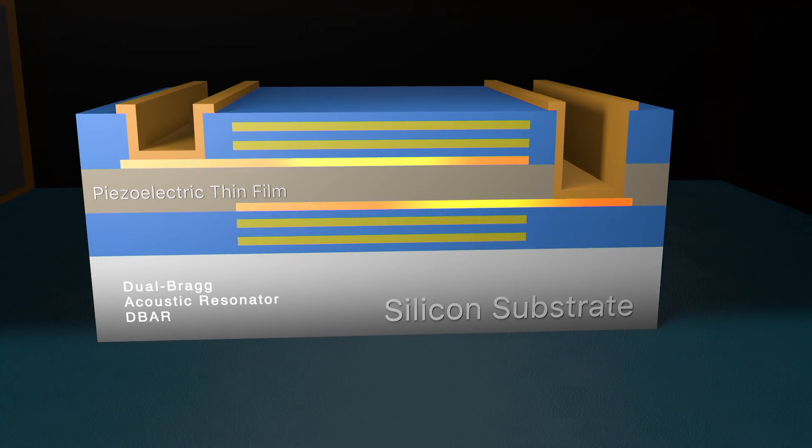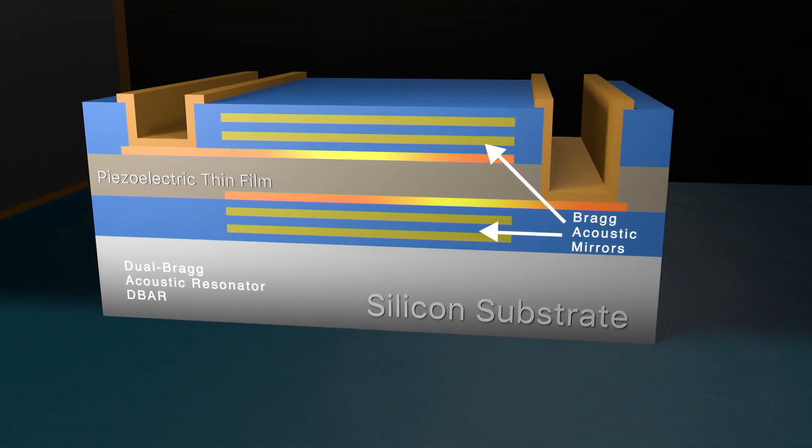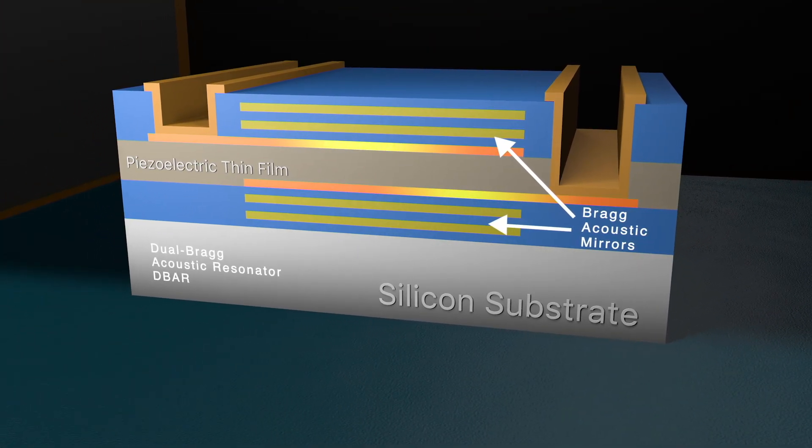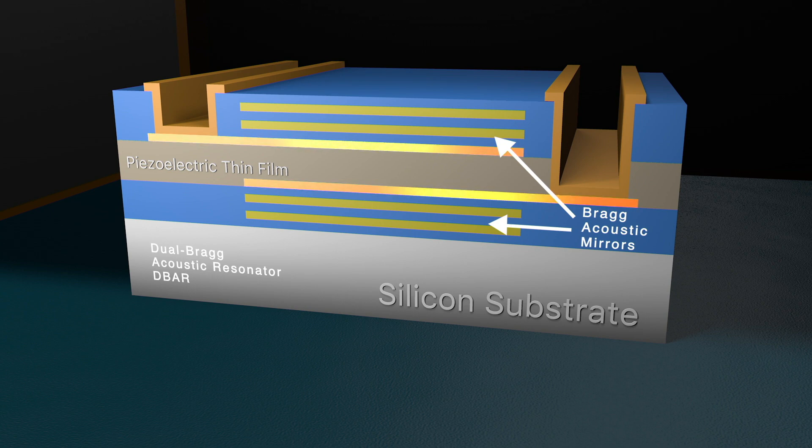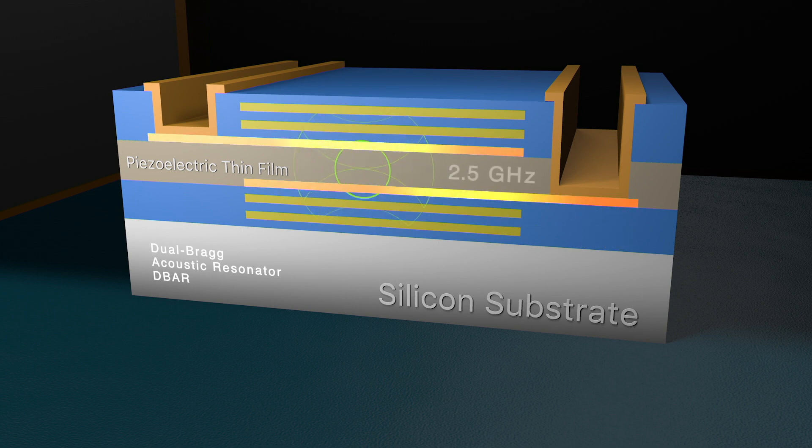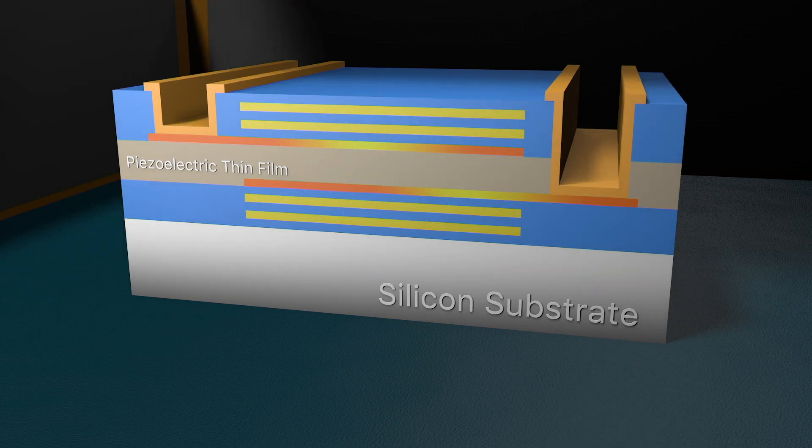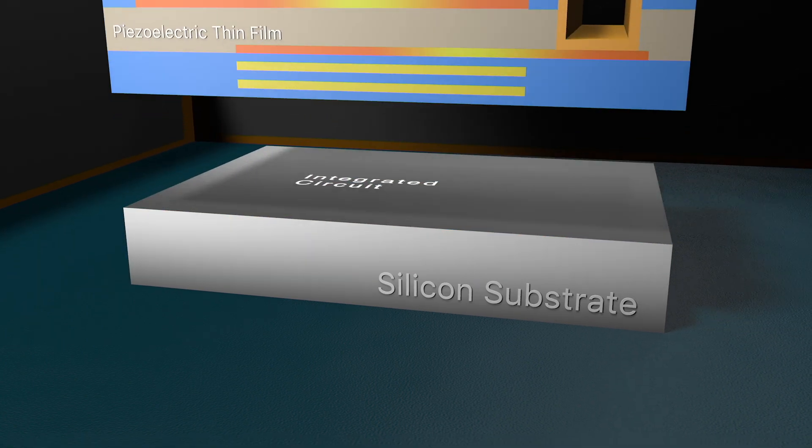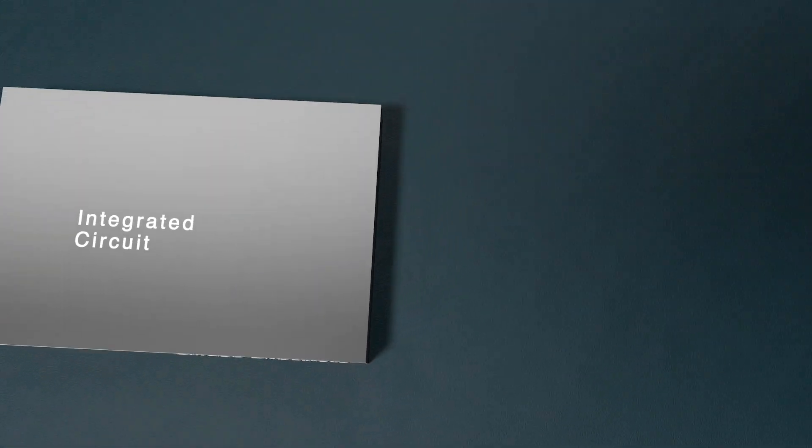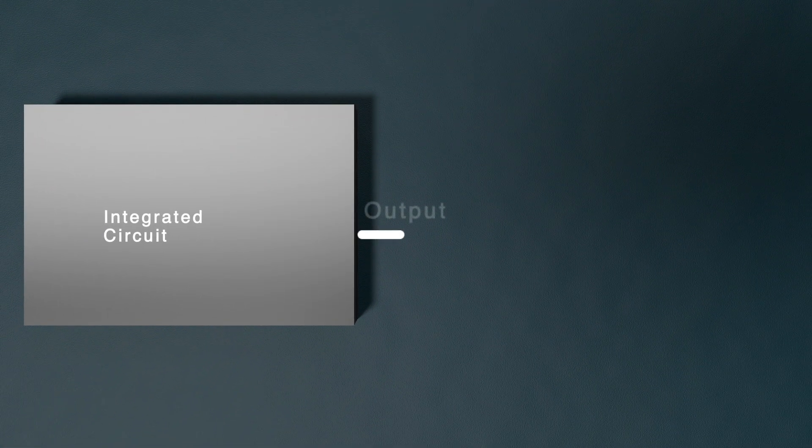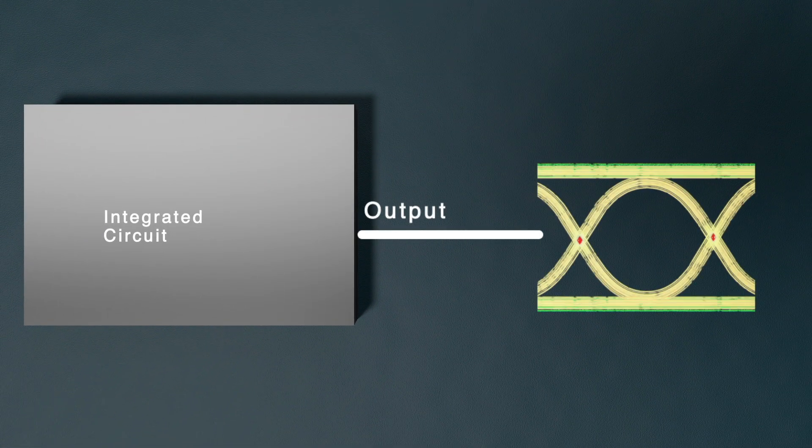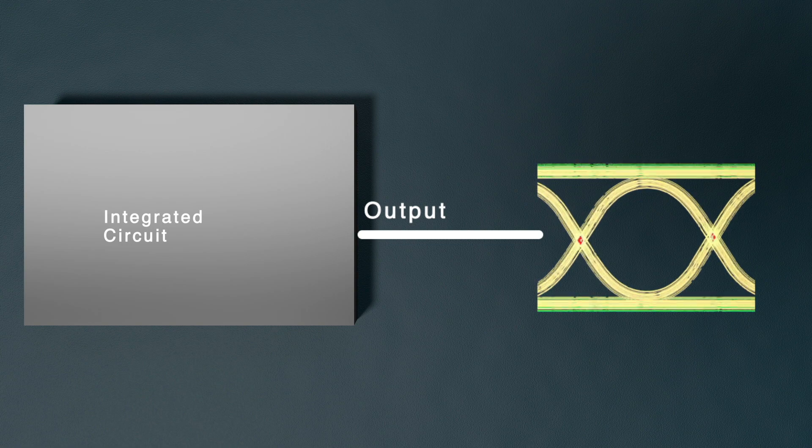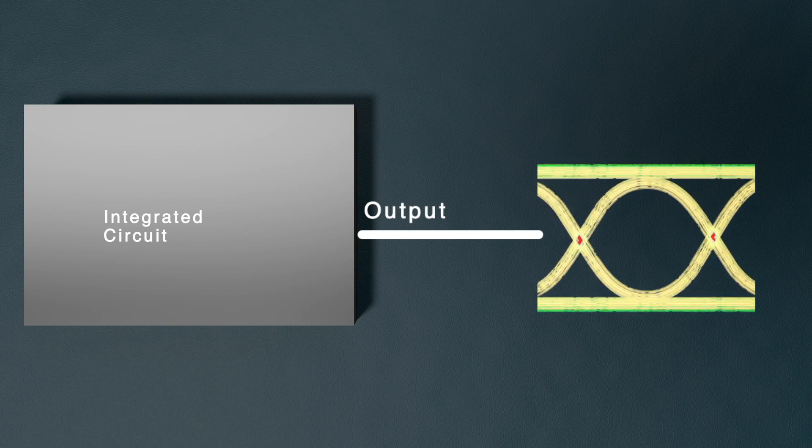BAW Dual Bragg Acoustic Resonator technology sandwiches a piezoelectric aluminum nitride thin film between signal and ground electrodes. When a voltage is applied, the MEMS structure will resonate at 2.5 GHz. The HiQ MEMS resonator then converts the mechanical vibration into an electrical signal, providing clocks with ultra-low noise for electronic systems.